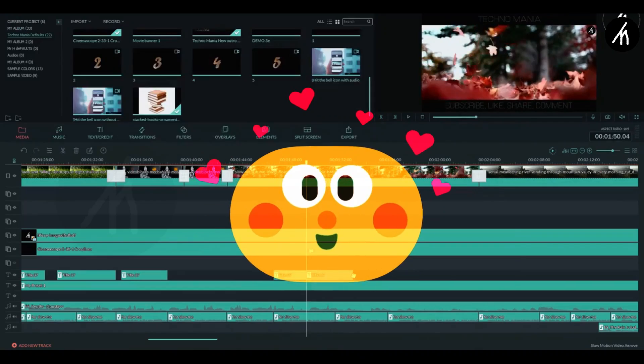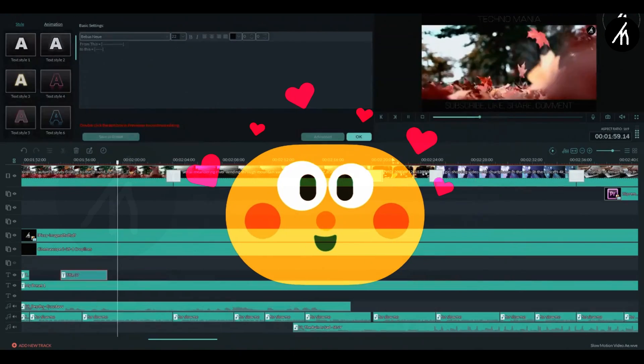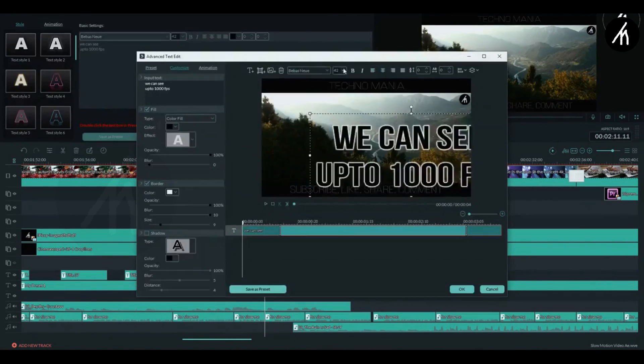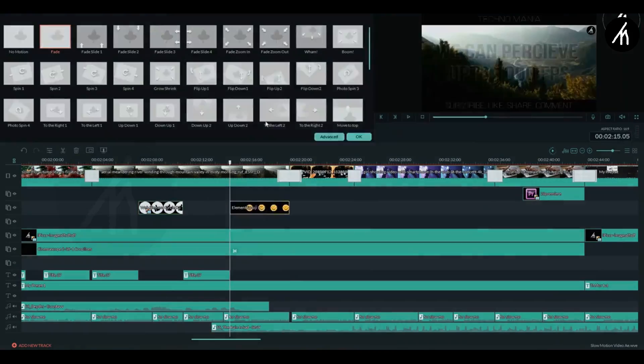I love Filmora because it is different, because it is unique, or maybe because it is fun to edit on Filmora.